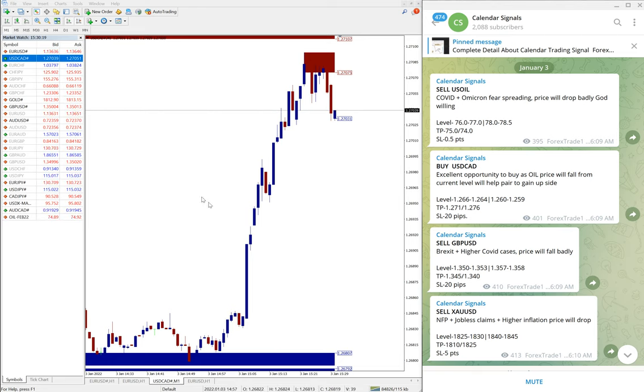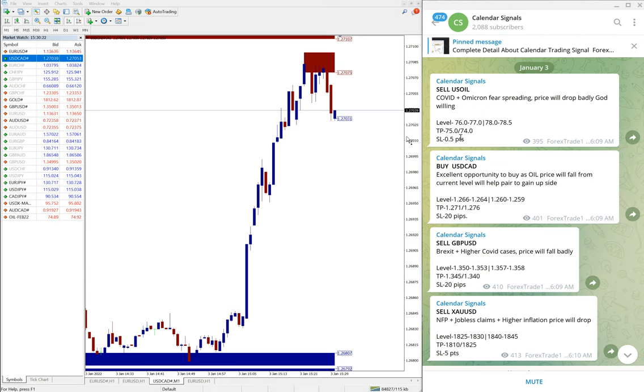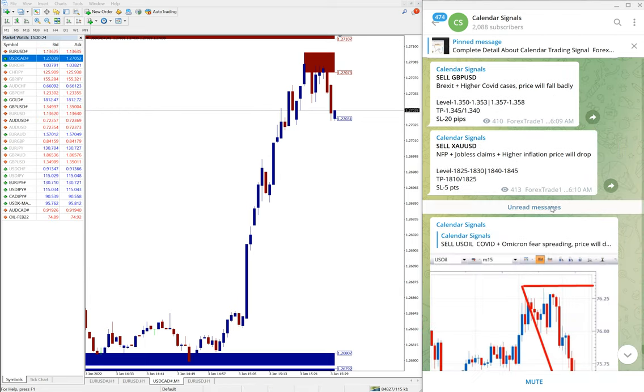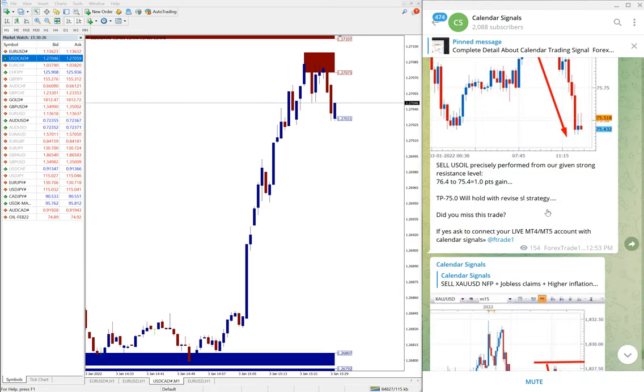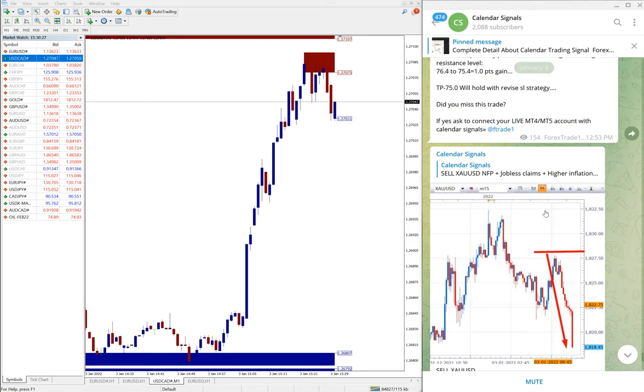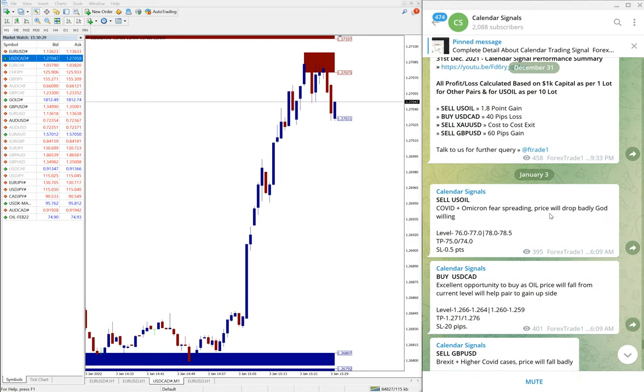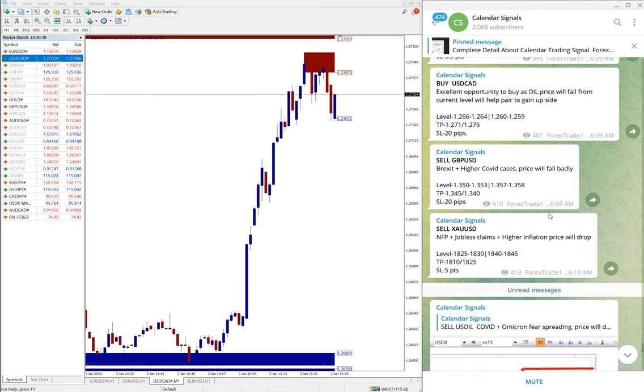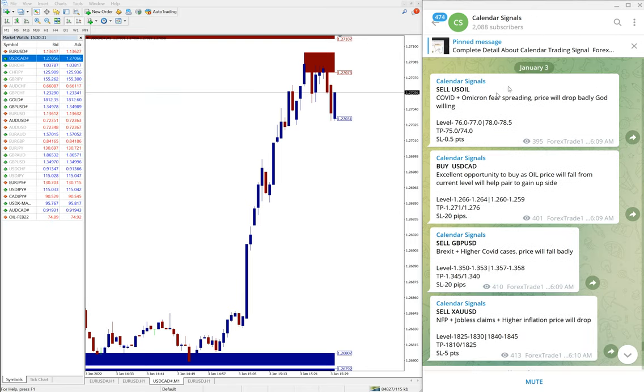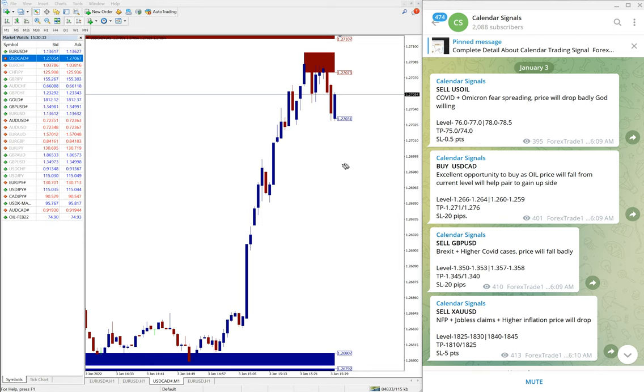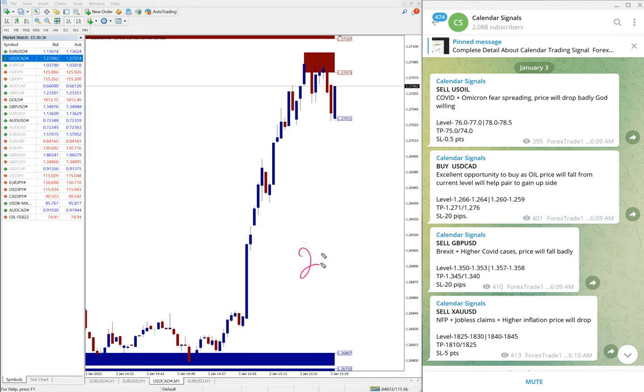This tool will help our clients to maximize the profit and minimize the risk of making loss. Apart from our live updates and guidance, these tools will help our clients to trade better and more efficiently.